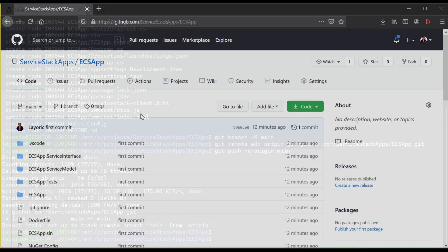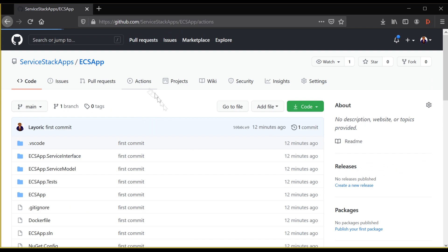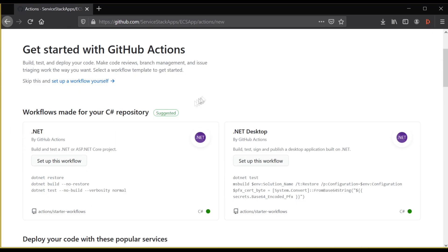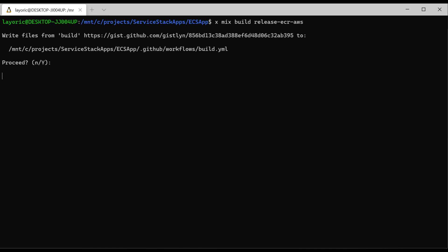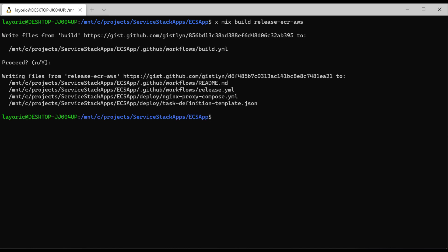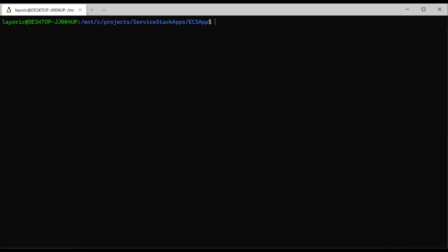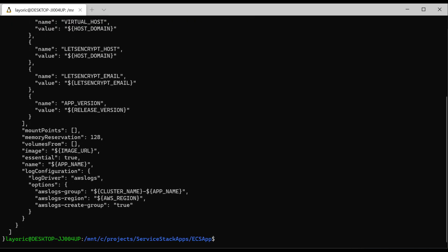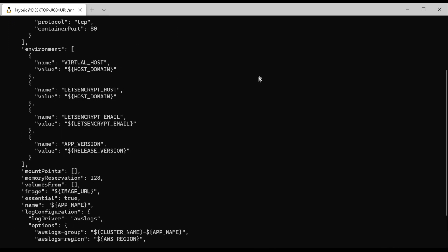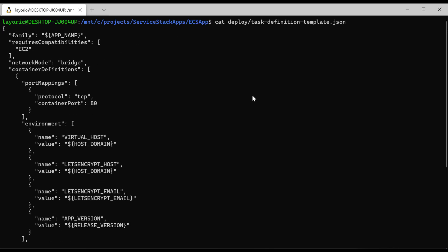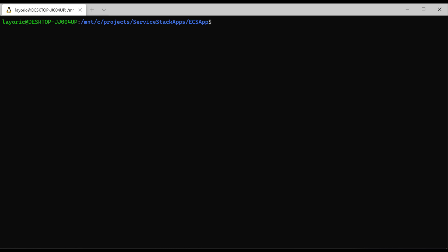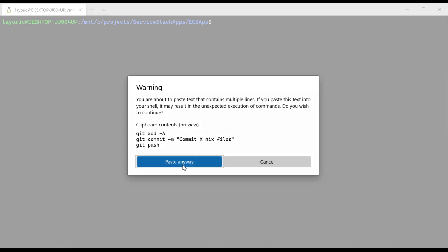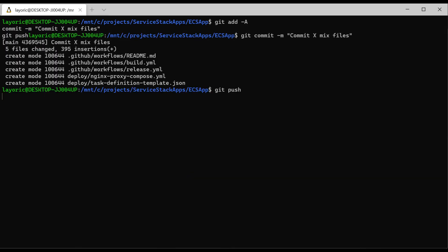With our code now on GitHub, we can see that we still don't have GitHub Actions. To add these, we want to use the mix tool. Locally in the root of your repository, run xmix build release-ecr-aws. This will add two GitHub action workflows, as well as an nginx proxy-compose-yaml and a task definition template.json. Task definitions are configurations that tell ECS how to run your image. Now we want to add the mix files to git and push to your repository.